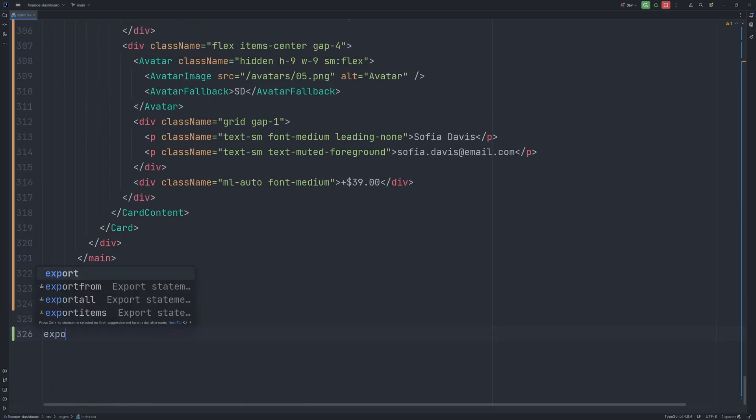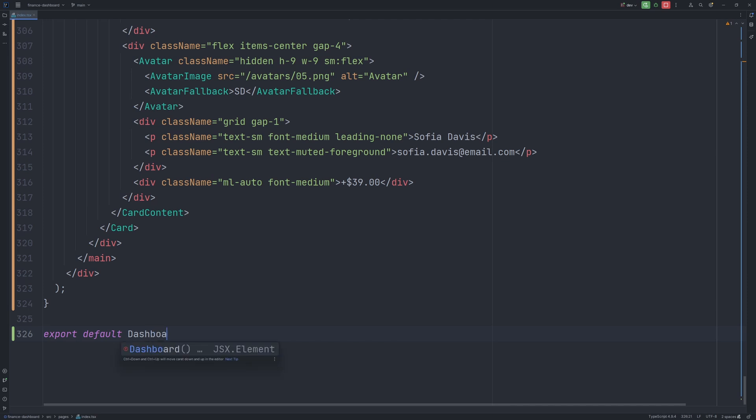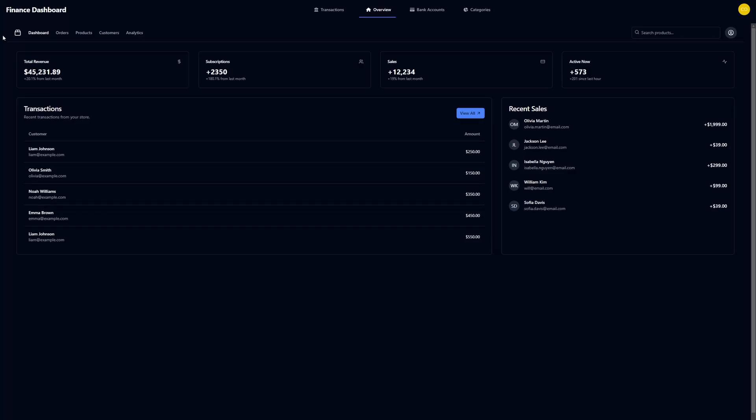Alright, so let's export this component. So export default dashboard. Alright, so as you can see, this layout is meant to be used as a whole page, meaning it has like navigation bar, search bar, and all the content.